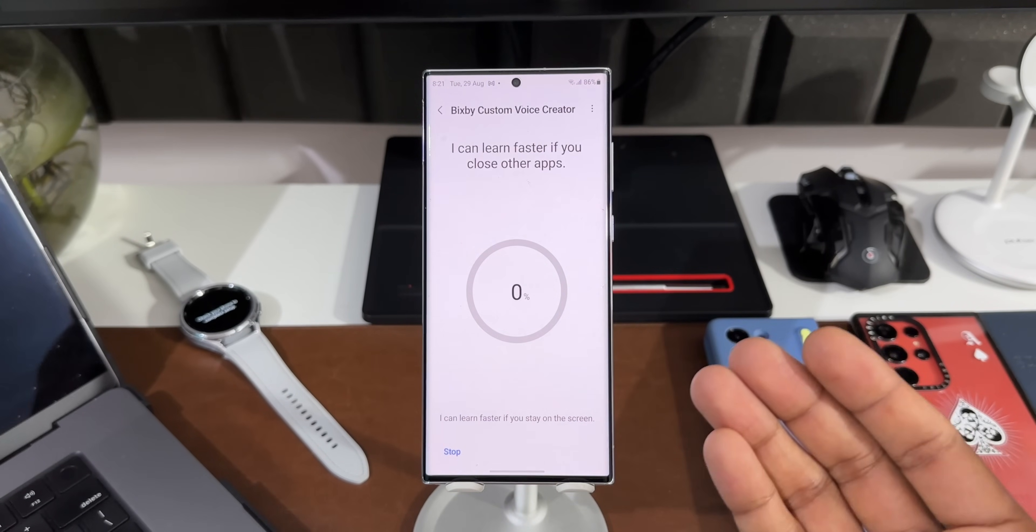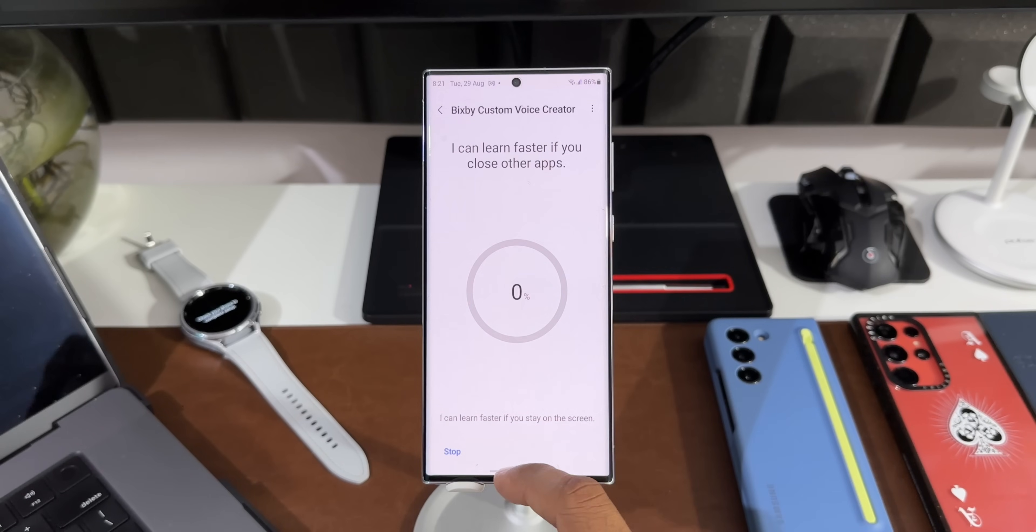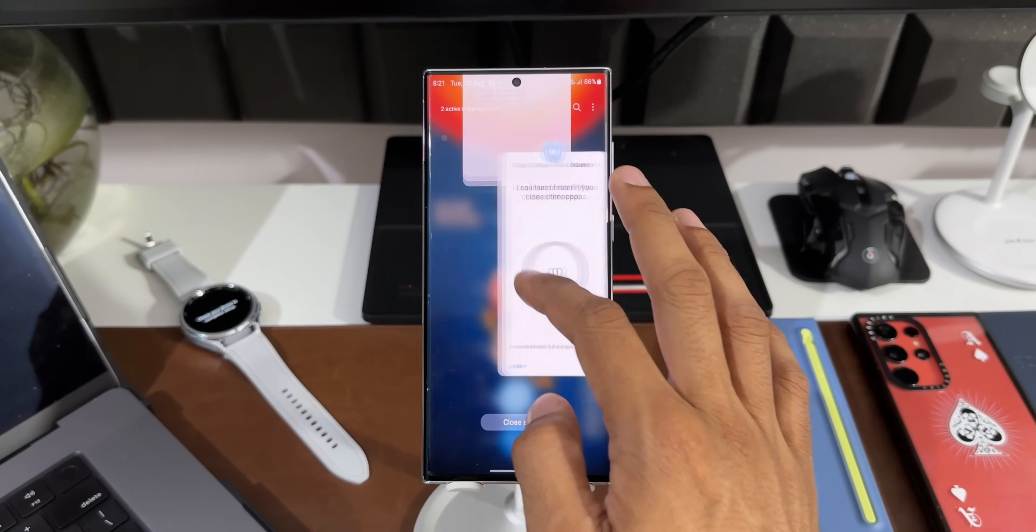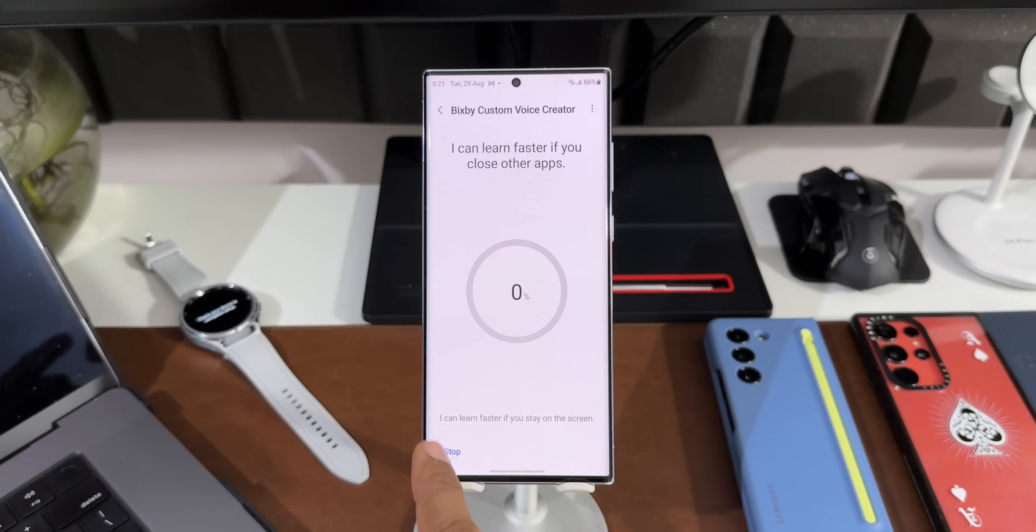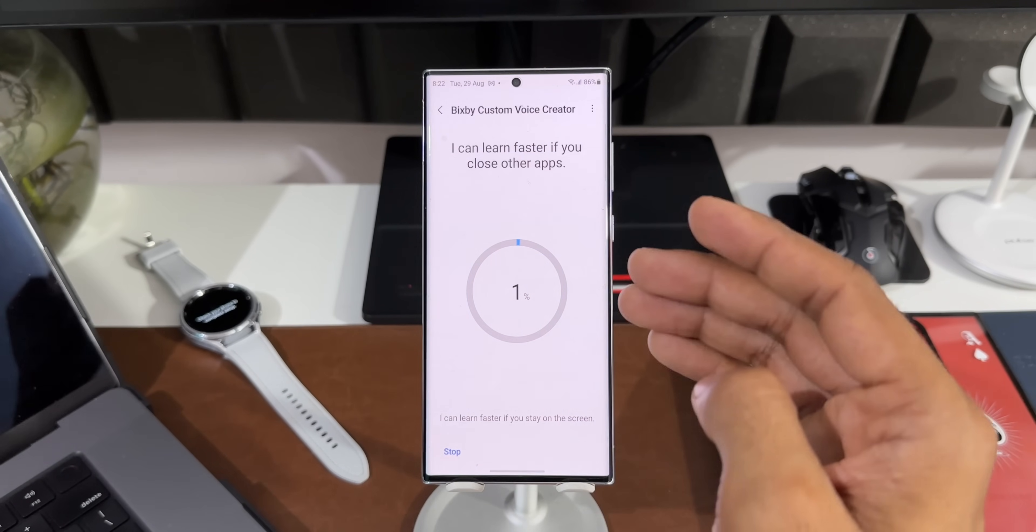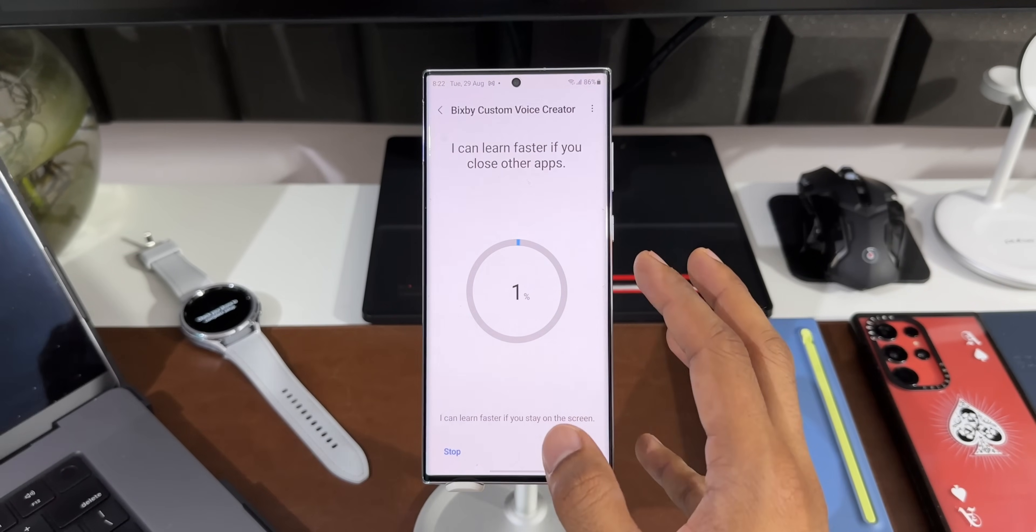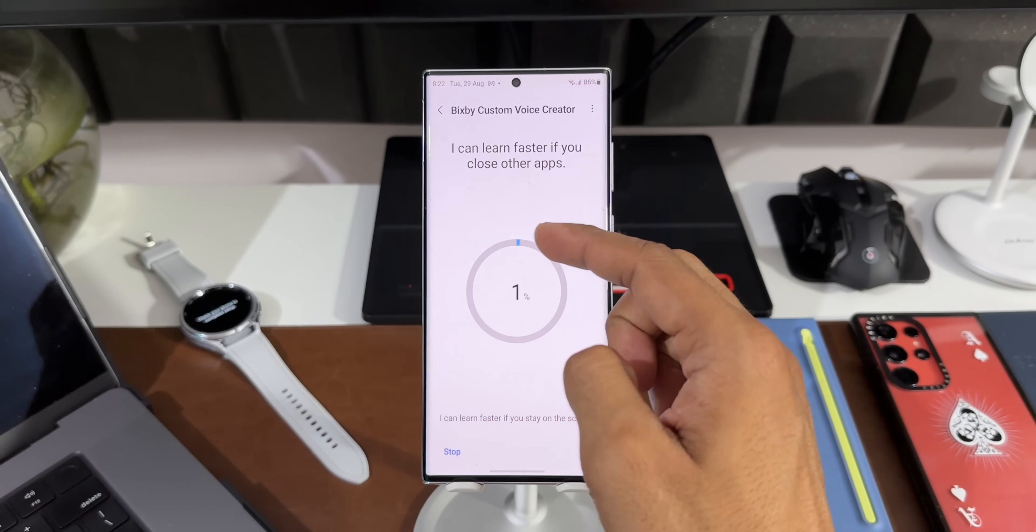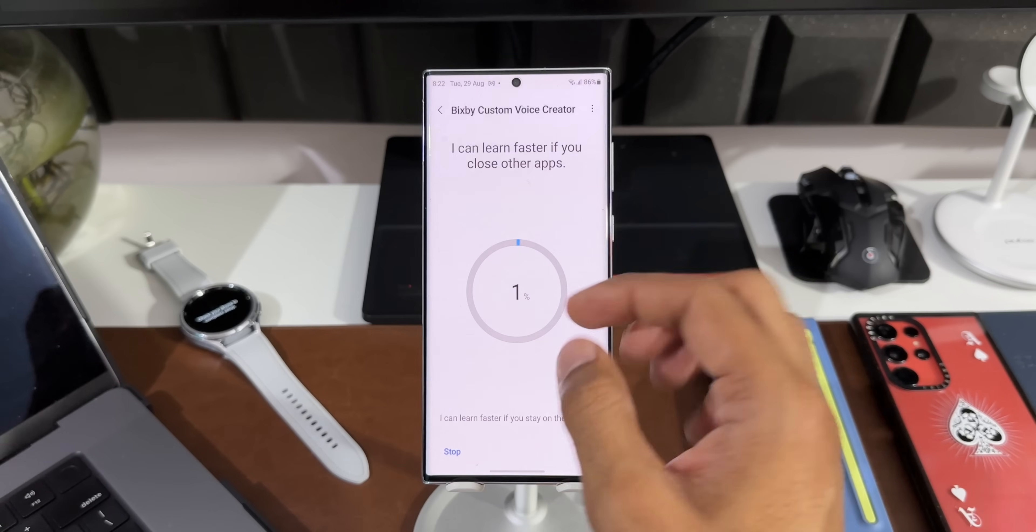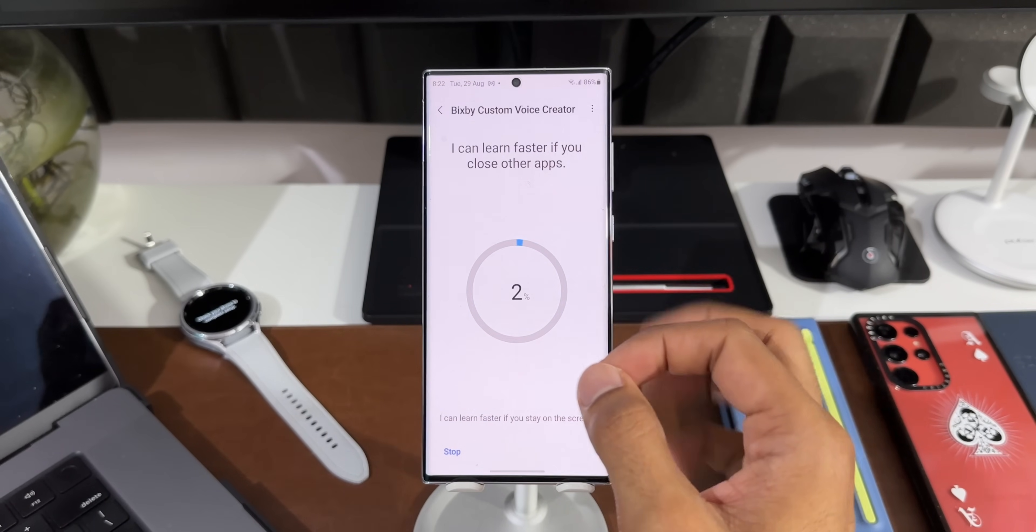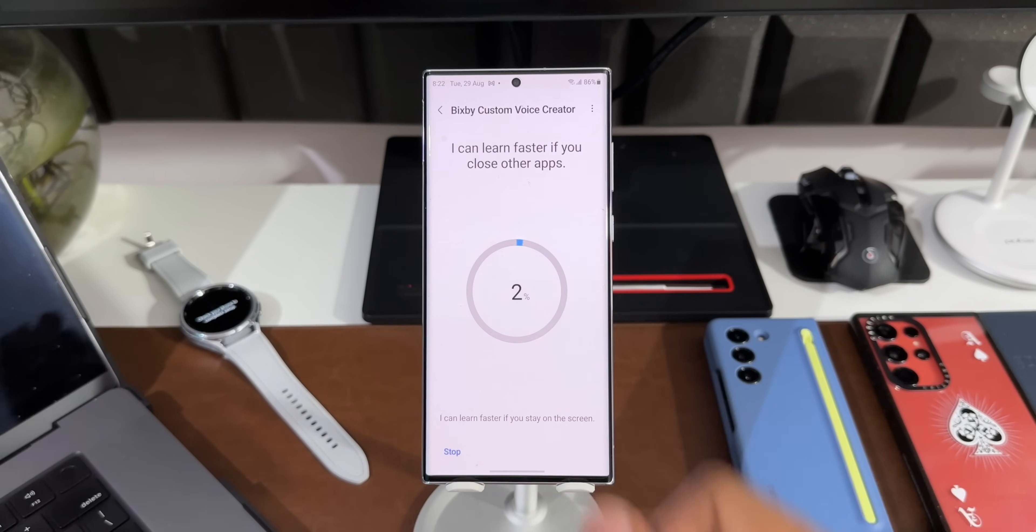Now it says I can learn faster if you close other applications. So let's go ahead and close all the background apps which are running here. It says I can learn faster if you stay on the screen, so let's be on the same screen here. Now it's going to take some time, so let me finish this process. So once this is done, let me come back to you guys.